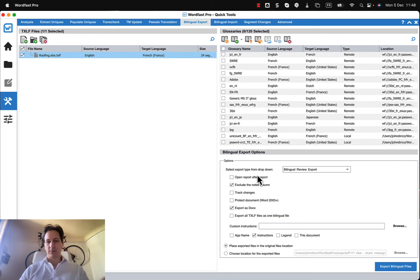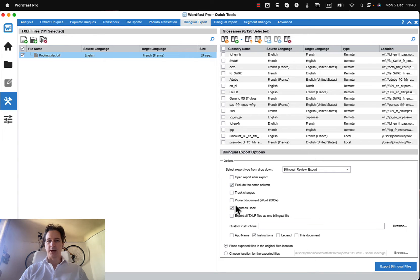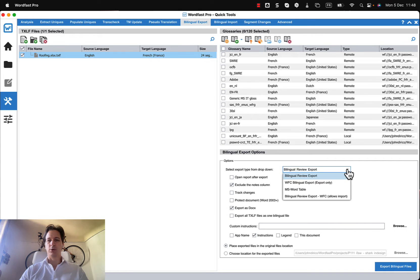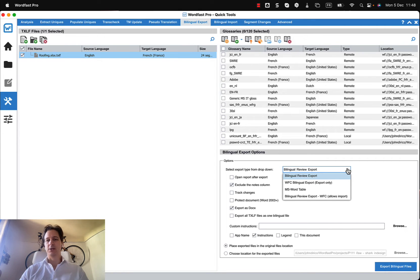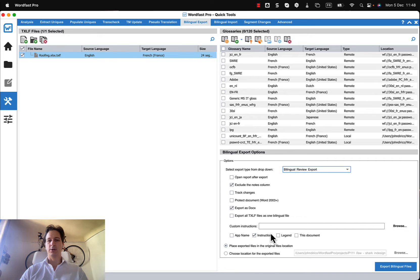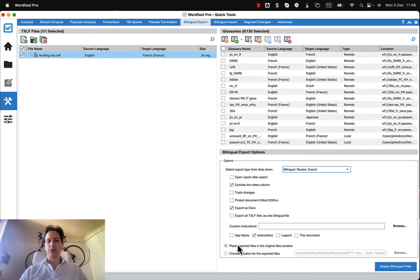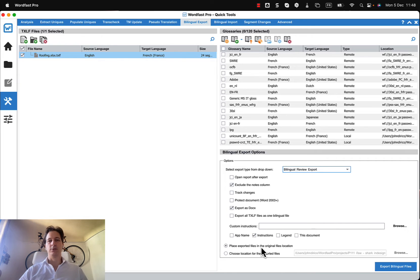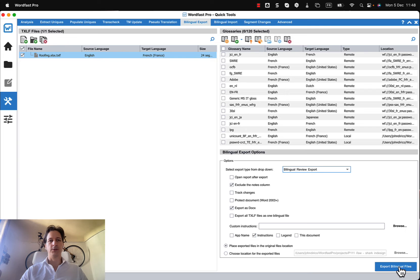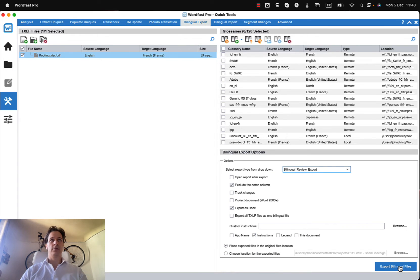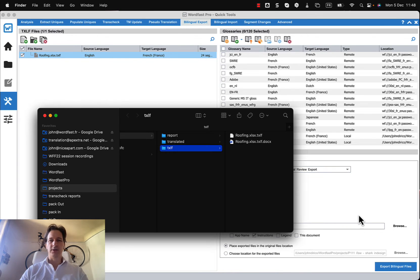And we'll go ahead and we'll try it, so let's say turn off track changes, okay bilingual review export. There's also some other formats in here but you're typically going to want bilingual review export, and then you could choose a location. So I'm going to if I do this one it places them in the original files location. So let's just go ahead and see what happens here.